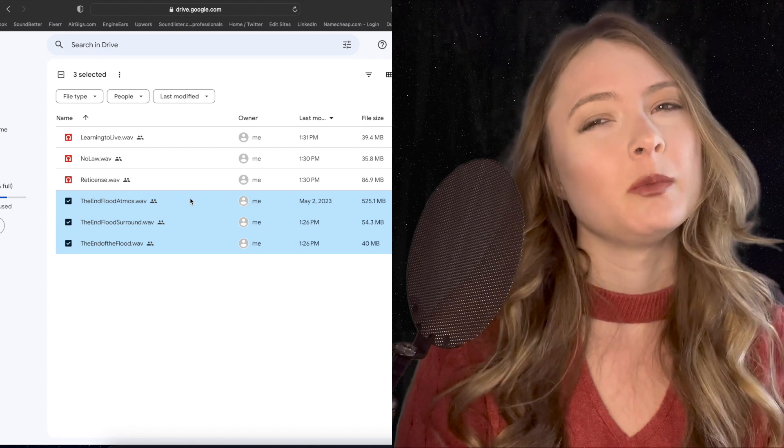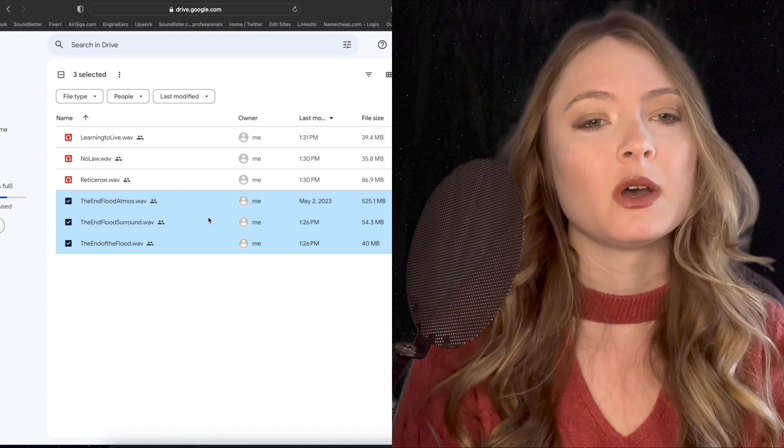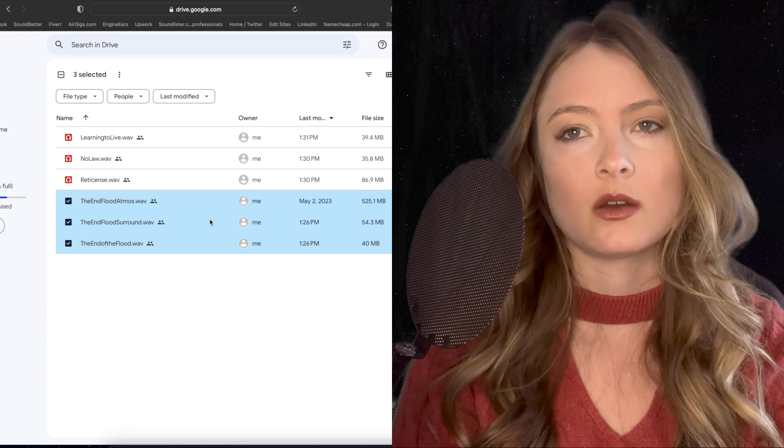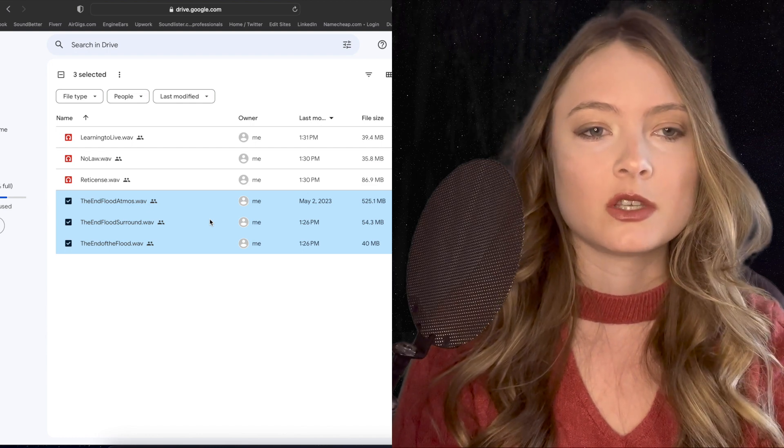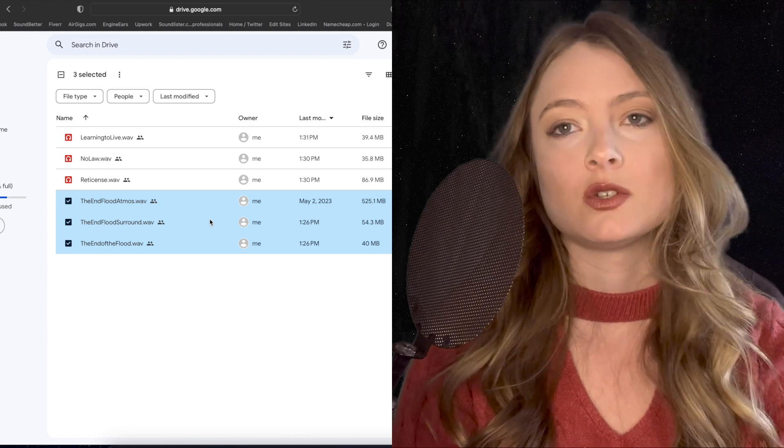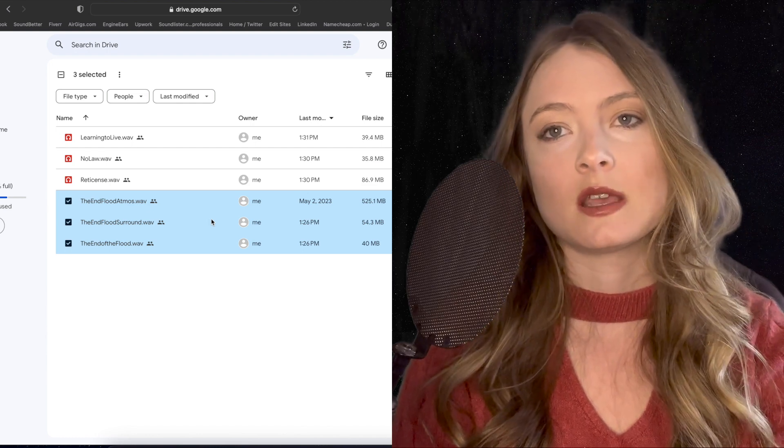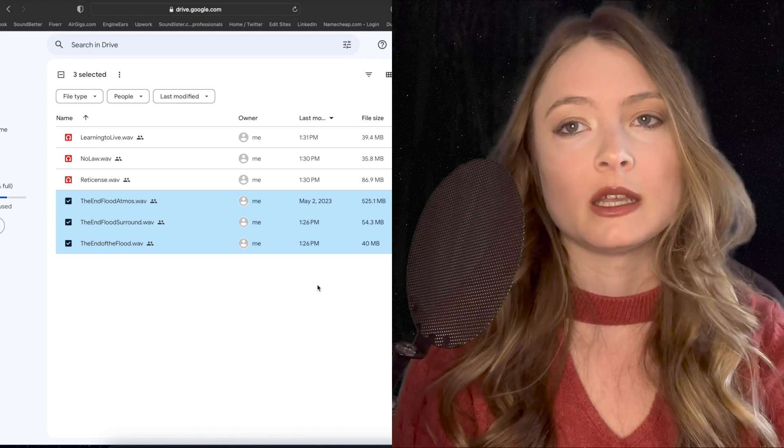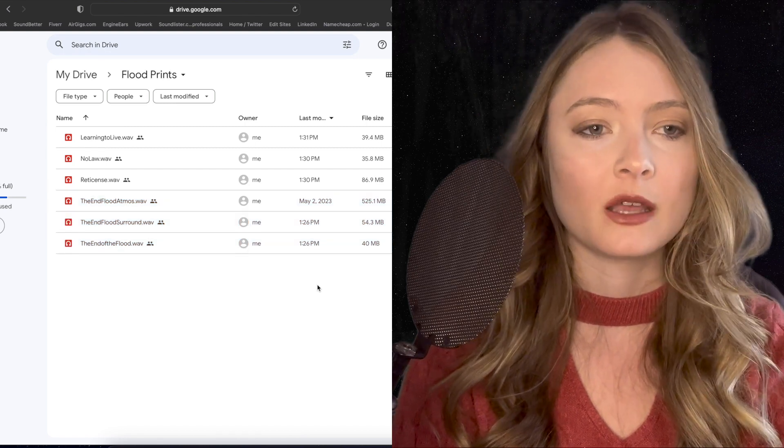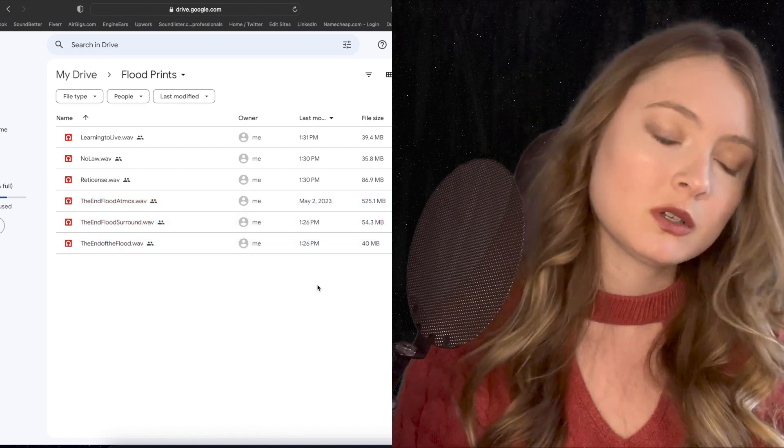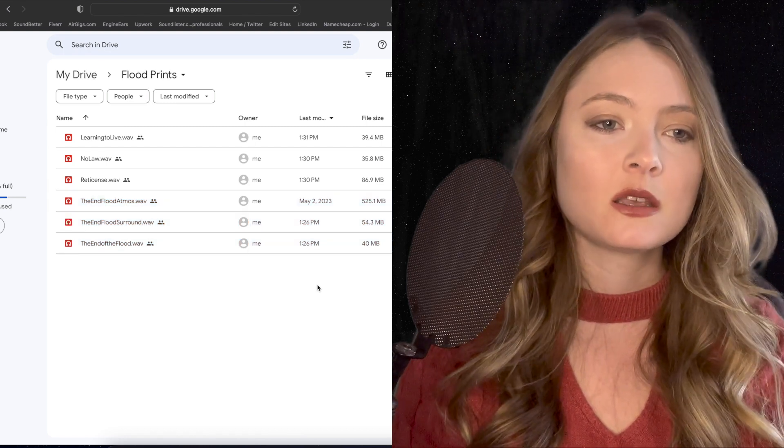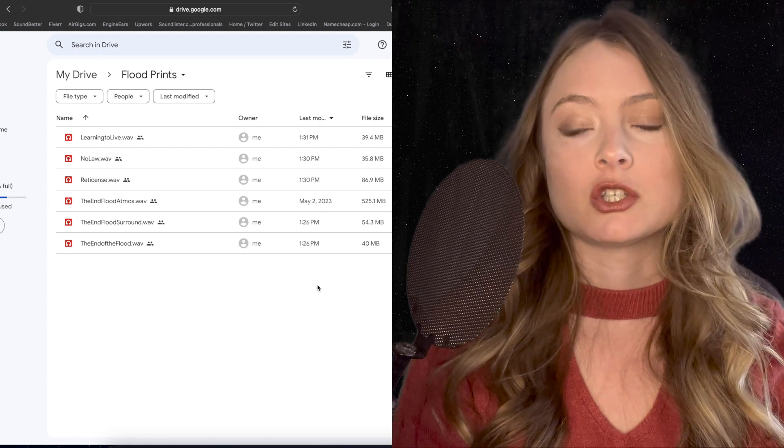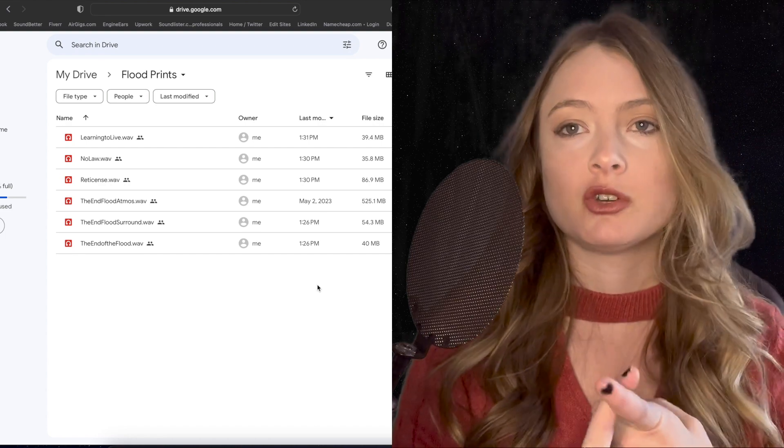That is the Dolby Atmos mix, but it doesn't really sound the same. The difference is you can send this to a client or somebody, and they can open it. It'll play on any playback format. For a consumer to listen to a Dolby Atmos mix, you have to listen to it through a premium streaming service.